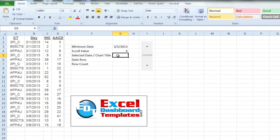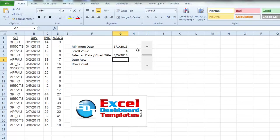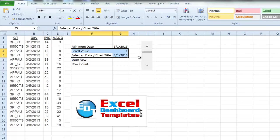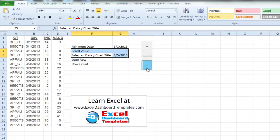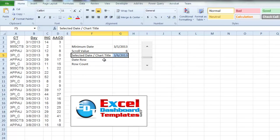The selected date and chart title is going to equal our minimum date plus our scroll value. However, if we go all the way to one, the selected date equals the minimum date on the first scroll value, so we simply subtract one. Now our selected date is correct and the chart title equals the same. As we increment along, it keeps adding one more to the selected date.